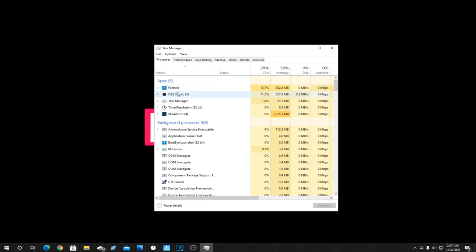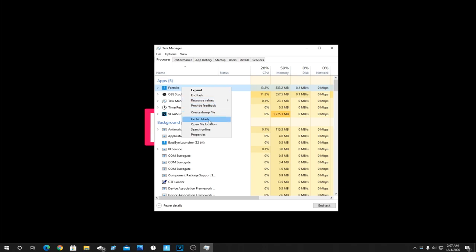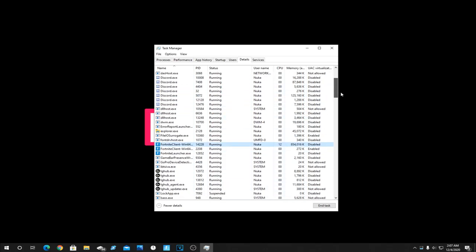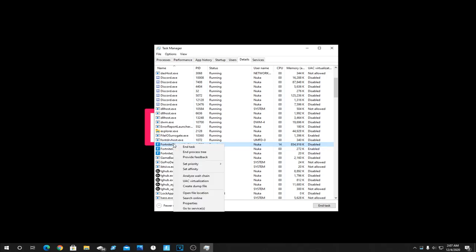You should see Fortnite right here if it's running. Right click it and then click Go to Details. As you'll see by default this is already highlighted once I open that up, but if for some reason it's not, to find the right thing you're going to want to come down to Fortnite. There should be like three things. You're going to want to find the only one that's using CPU cores.